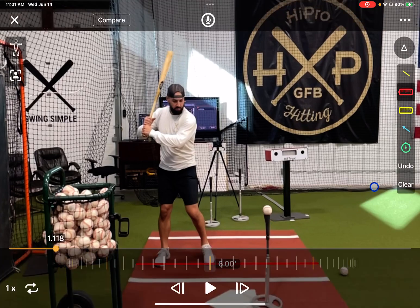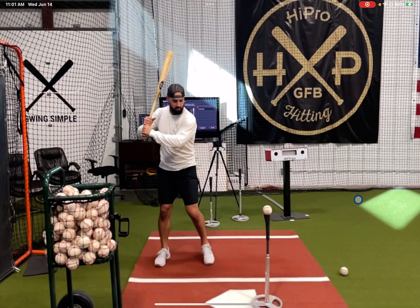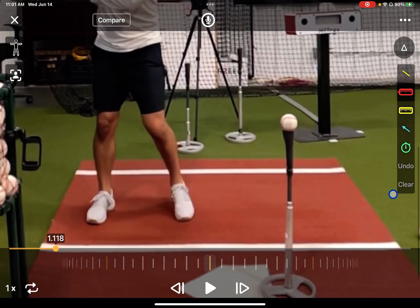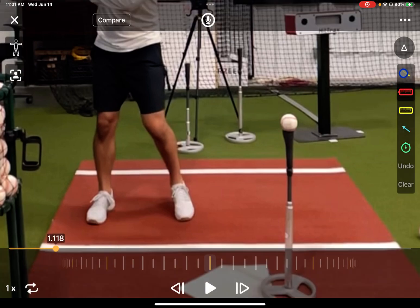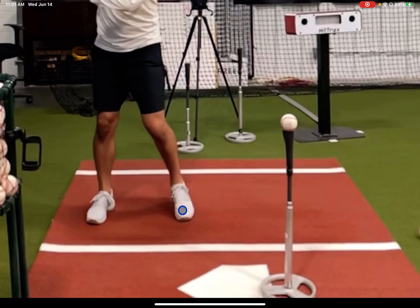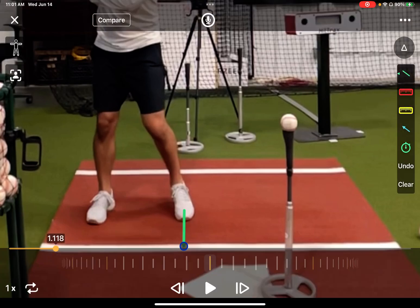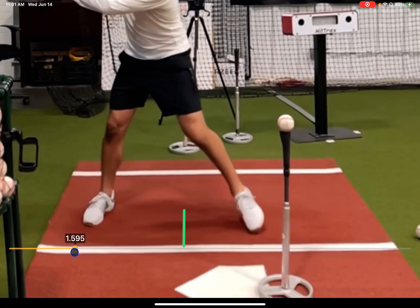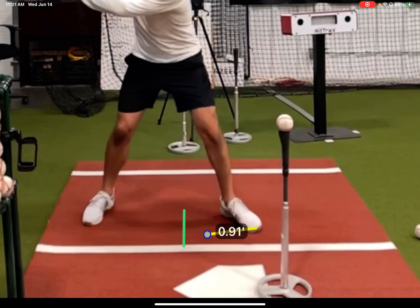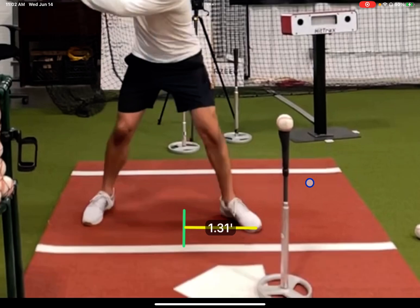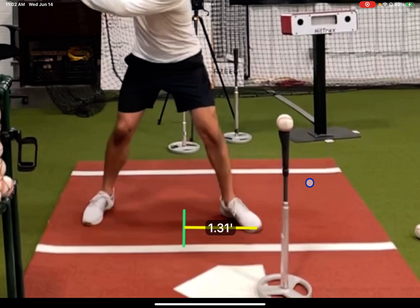I'll clear that out and zoom in on the video to focus on the feet movement. I'll grab a green line and draw it from his toe down as a point of reference. Then I'll advance the video to catch his landing so we can measure how far the stride of that front leg was. I'll grab my ruler, go from his toe, and reference back to my line — he has moved 1.31 feet.